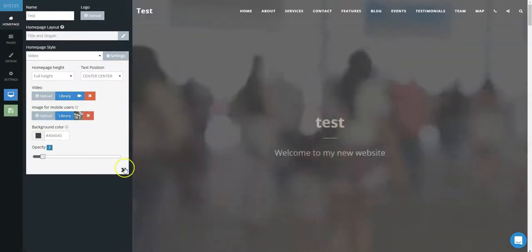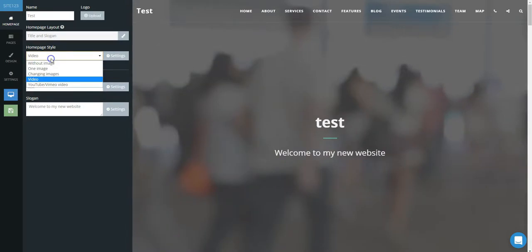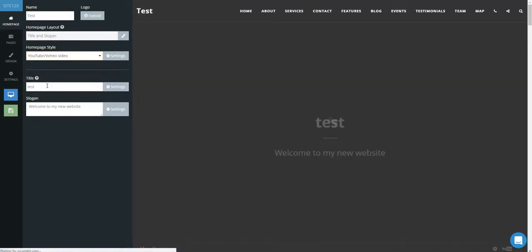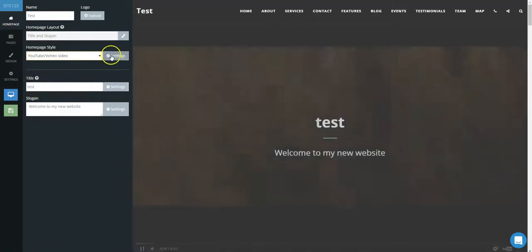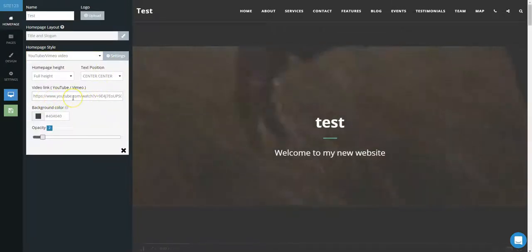If you prefer to add a YouTube or Vimeo hosted video, you can select YouTube Vimeo Video. Click the Settings cogwheel. Now you will see a box for the video link to be added.